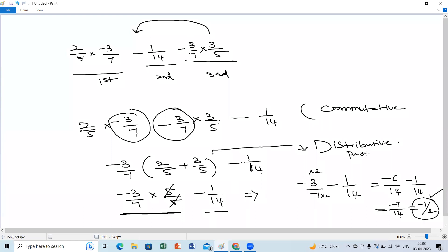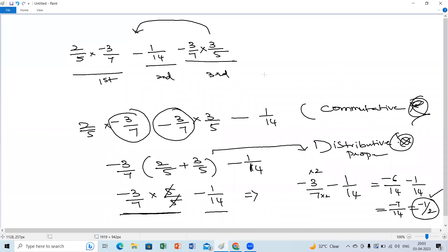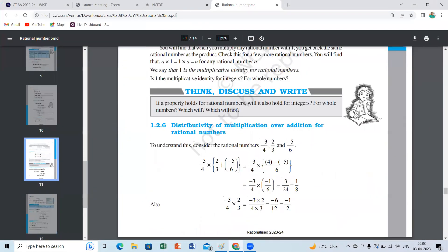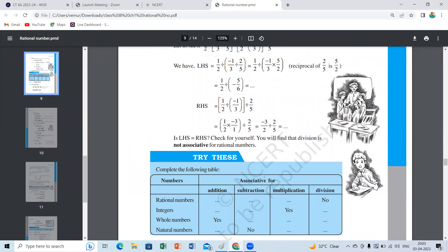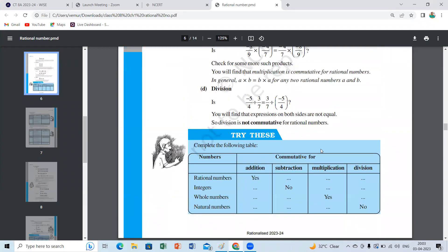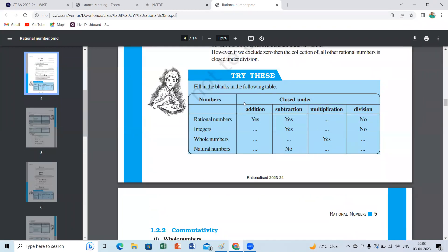If you write only the answer without the property name, a good teacher may cut half marks. I won't give any marks if the property is not written. Please be thorough. That's all for today. Homework: prepare the table for all properties — closure, commutative, associative — fill them in your rough book and be ready with those points. Those are the key takeaway points from this chapter.